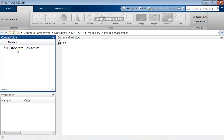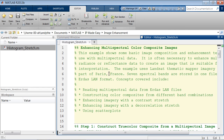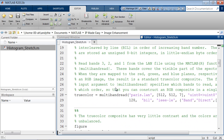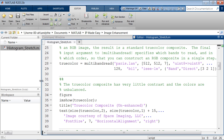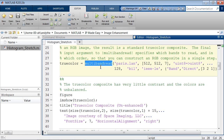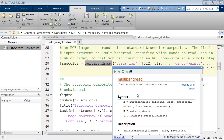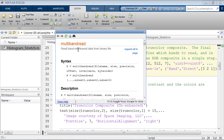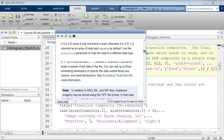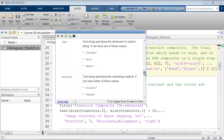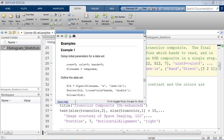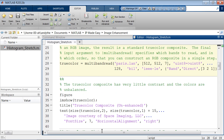Our first example deals with multispectral data — a Landsat image. Because this is multiband data, we use a function called multibandread instead of imread. To pull up help on anything in MATLAB, hit F1 and the help window opens, showing parameters, descriptions, and examples. You can also click inside the documentation search bar.